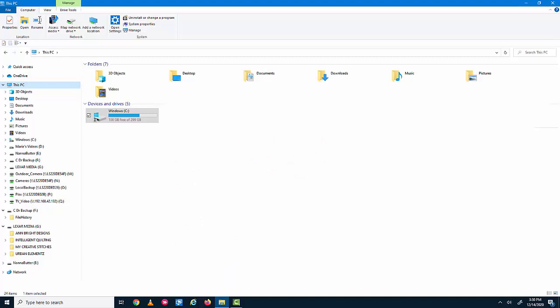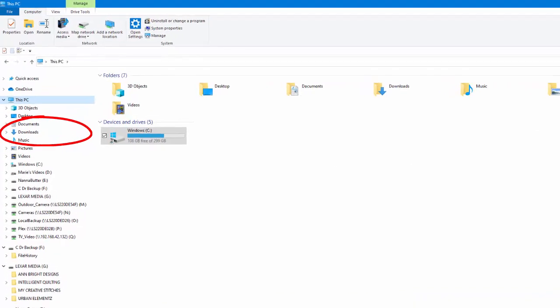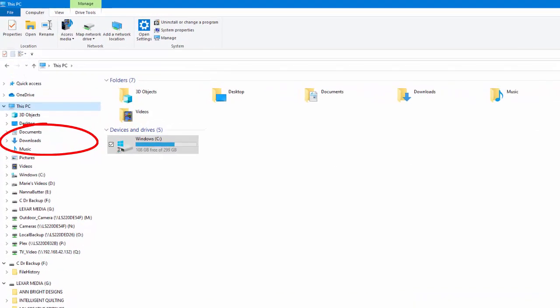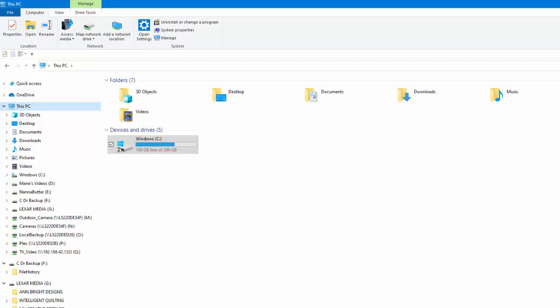Before I leave File Explorer, I want to show you, is this folder over here called Downloads. By default, if you click on a download from a website, it's going to put that file by default in the Downloads folder. And then, if I didn't find them there, I would probably go to the search bar and type in the name and allow the computer to find them for me.